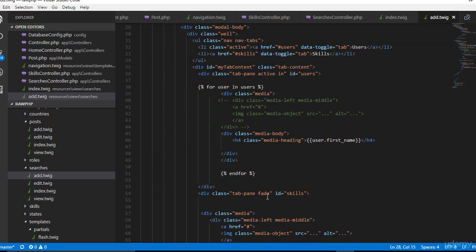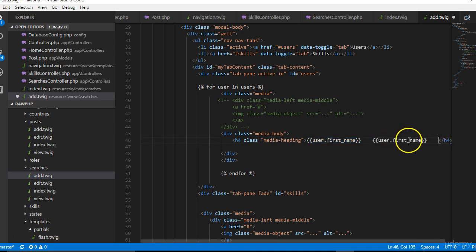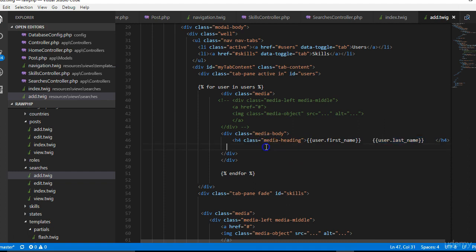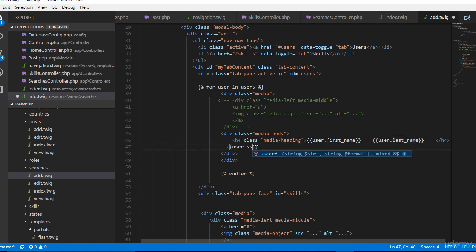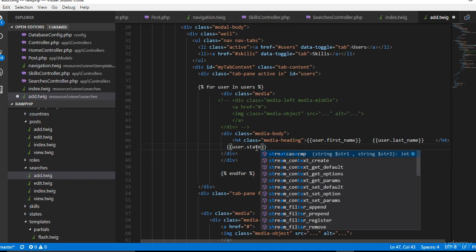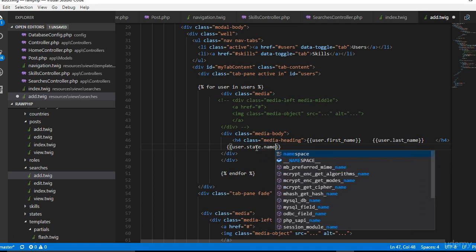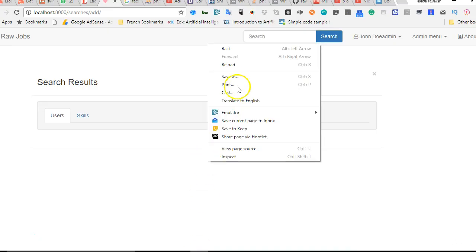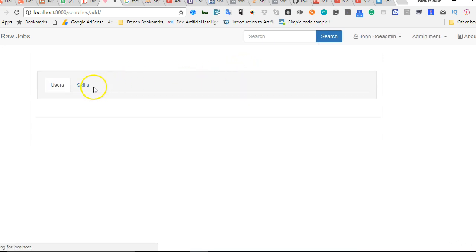Apart from the first name, we can display other things like the last name of this user and a little more information about where they stay, their location. We can say last name, location can be something like user.state.name, and whatever other details we will need to pass in.